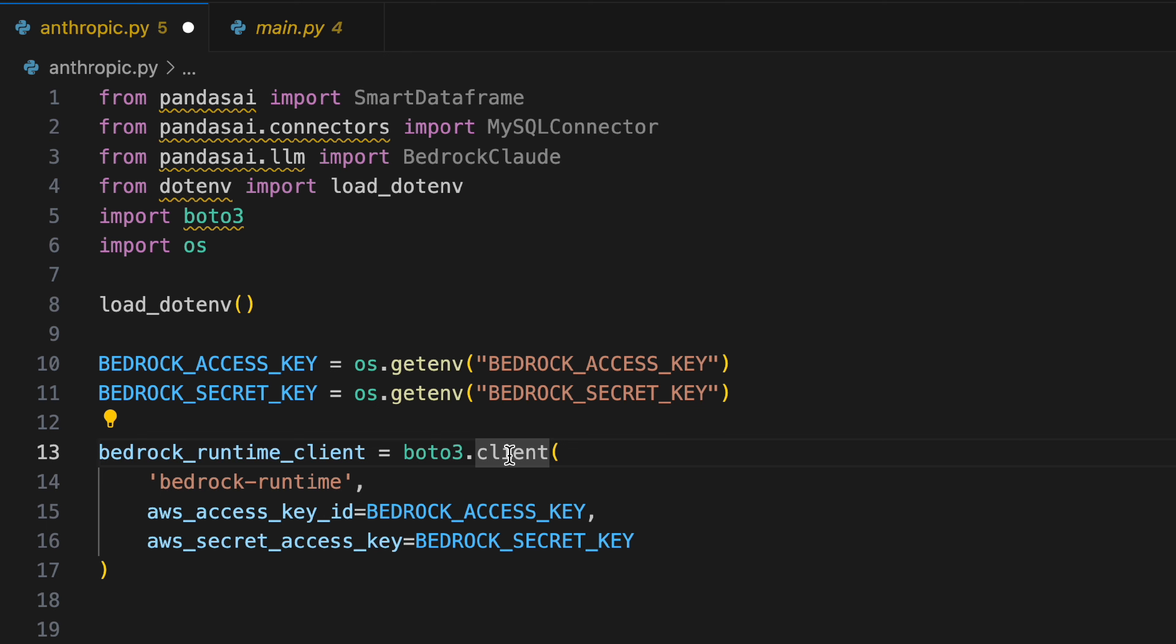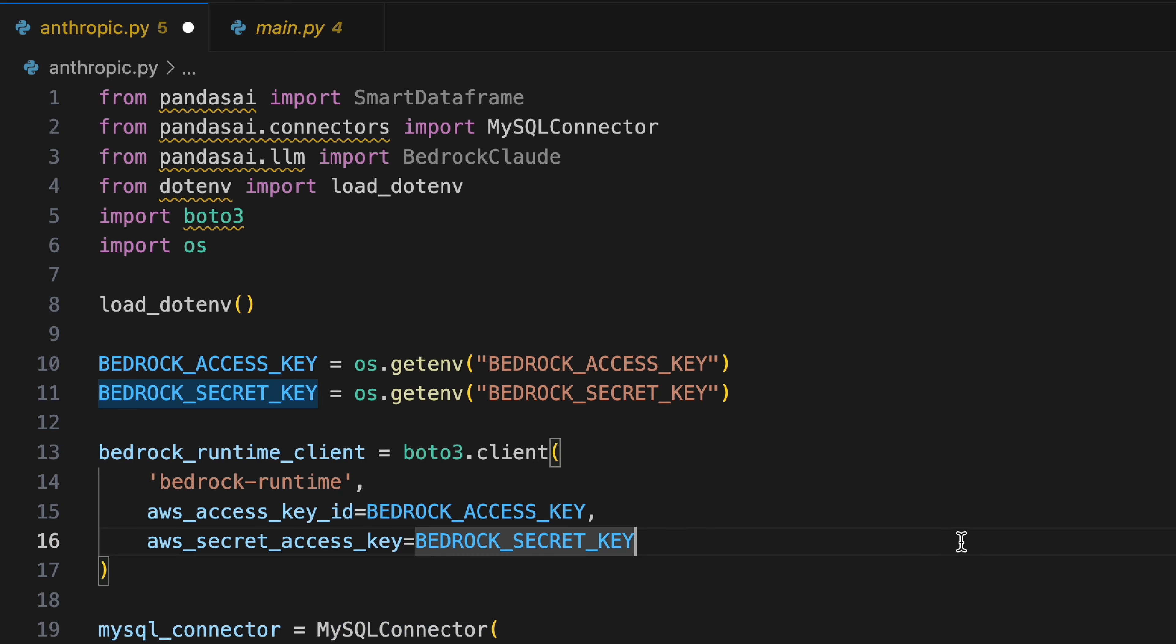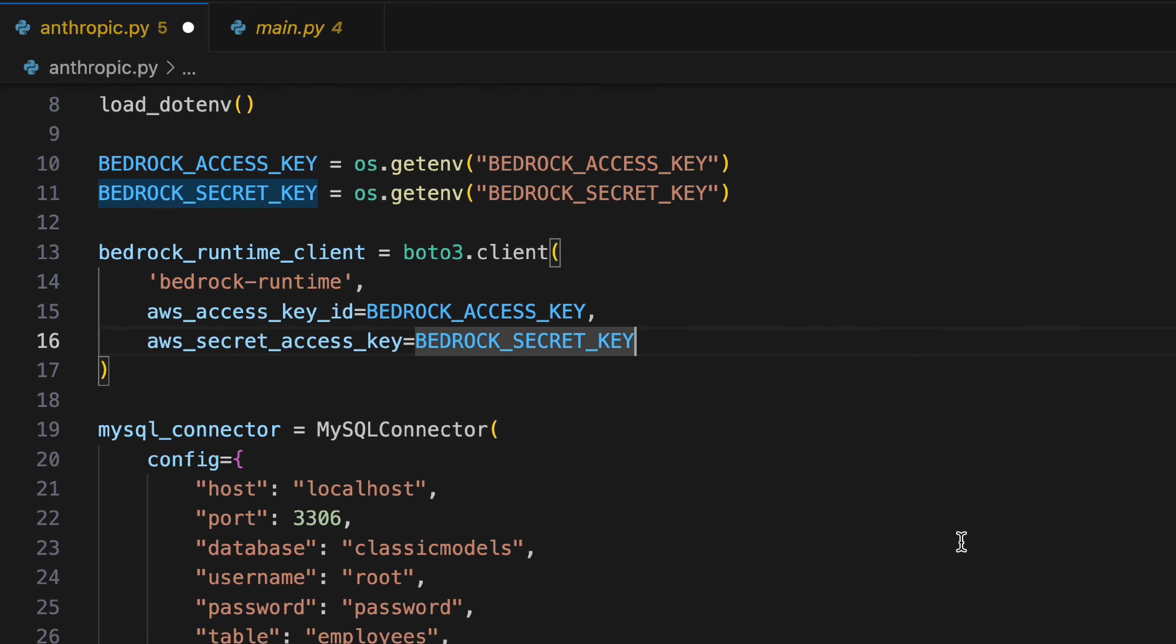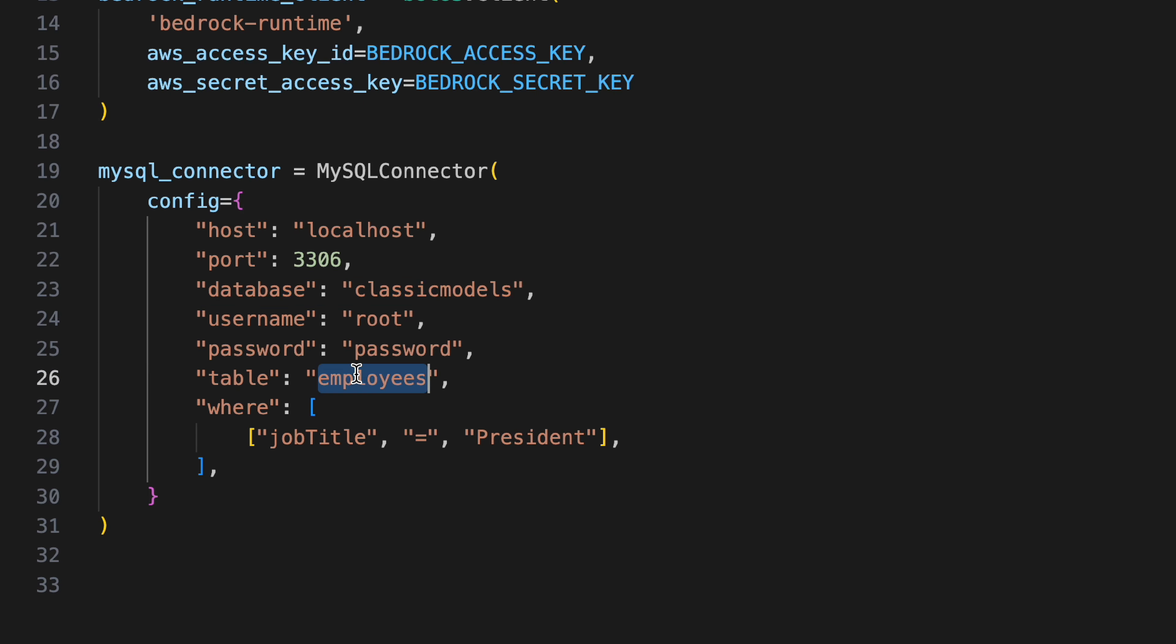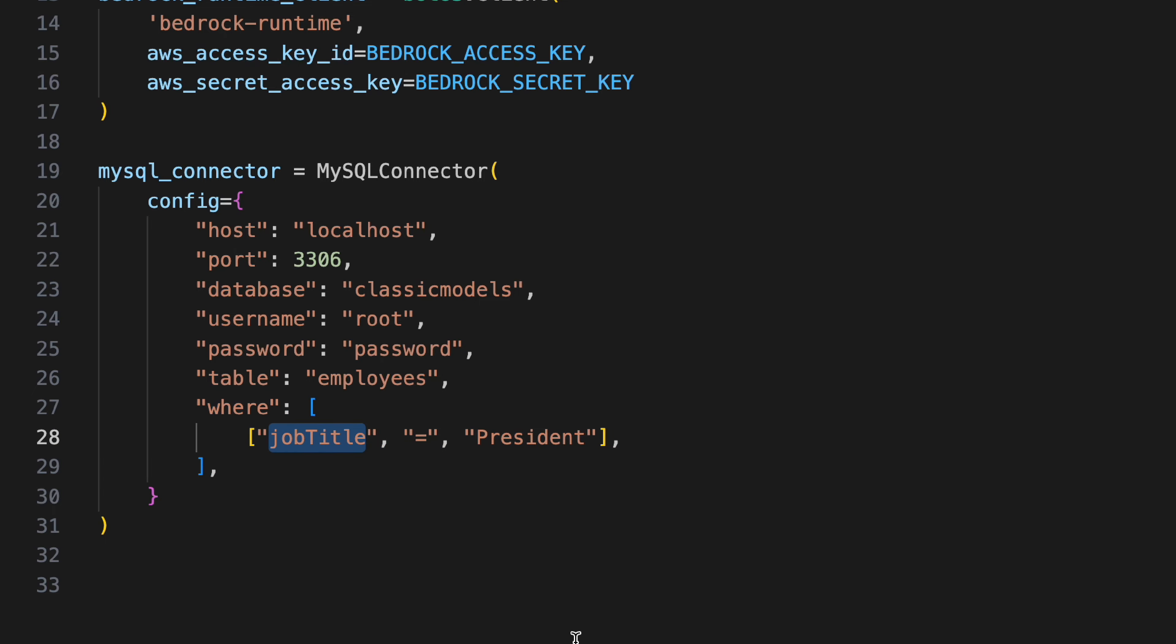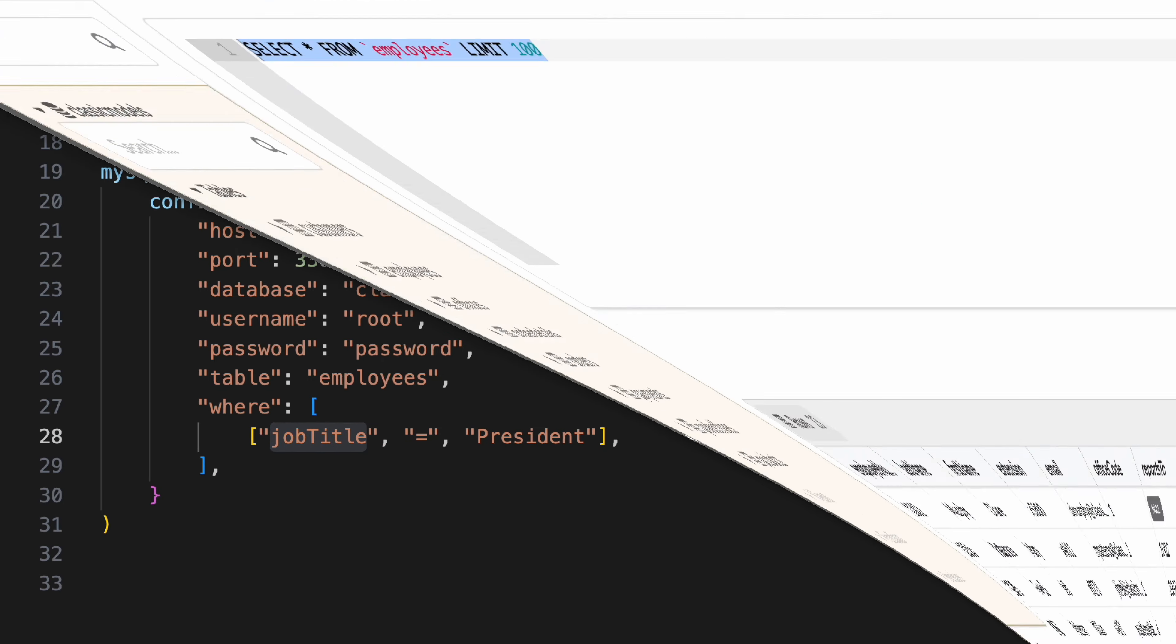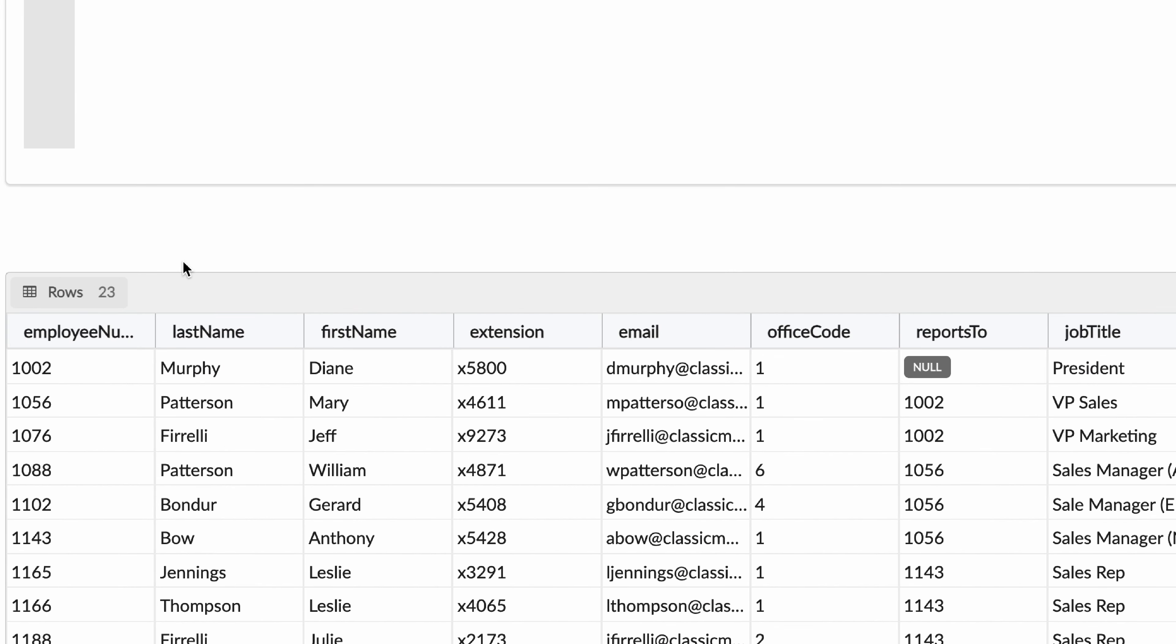Then we have the very same MySQL connector that we used within our previous example. We provide it with our database name, our username and password. This time I'm using the employee table and I'm trying to fetch a record of the job title president, which happens to be Diane Murphy - he's our president, that's the very first record, coincidentally.